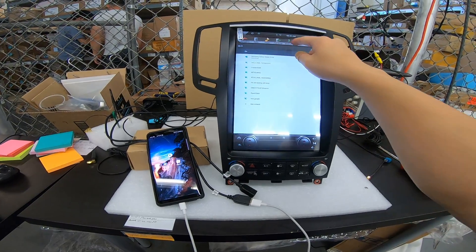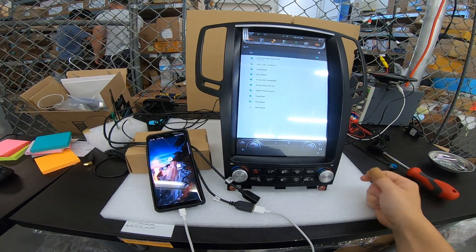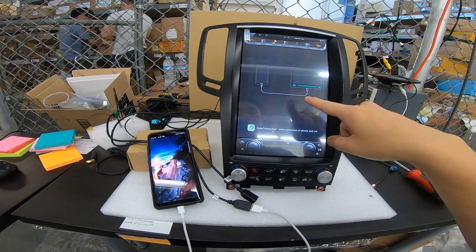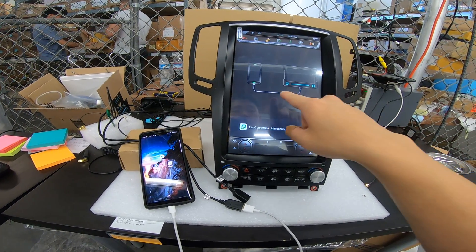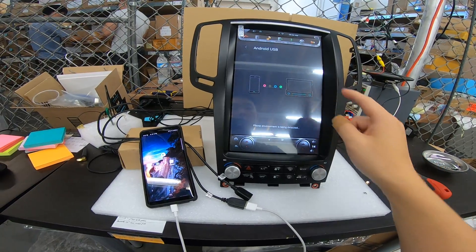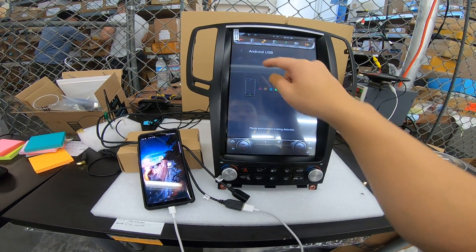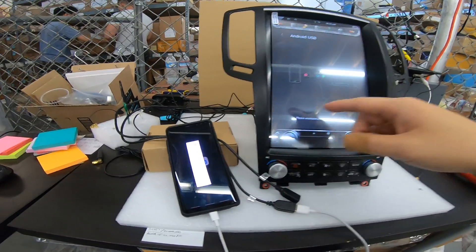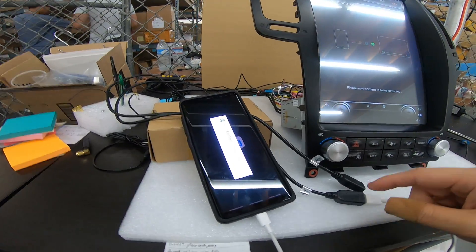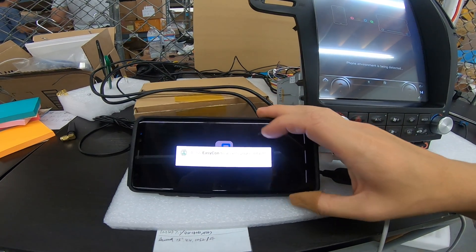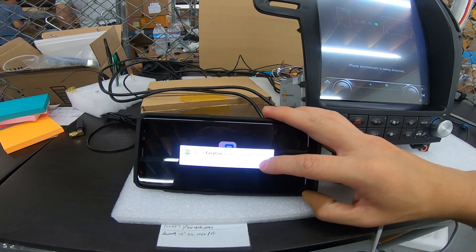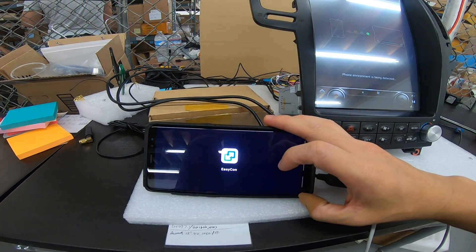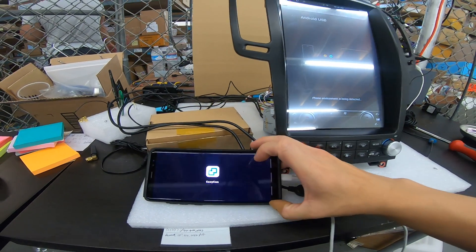And if I go to phone link, I should be able to press Android Wi-Fi when it pops up. Android Wi-Fi. Oh, it defaulted to USB because we connected USB. Allow Easy Connect to access your contacts. Allow. Allow. Allow. Allow. Allow.